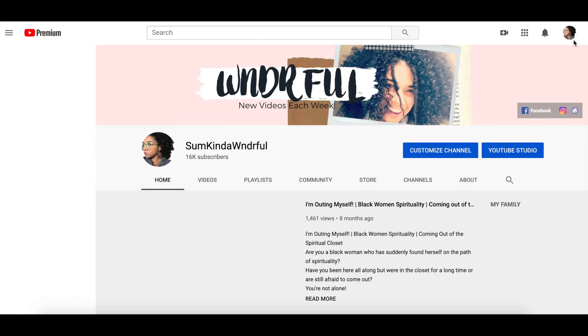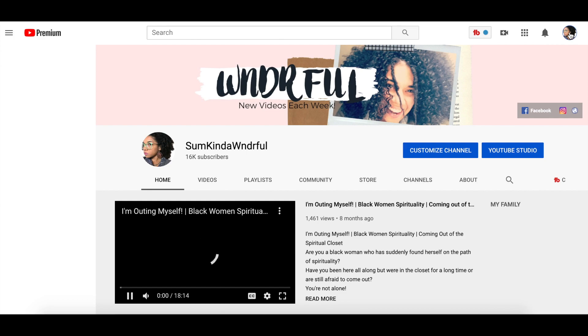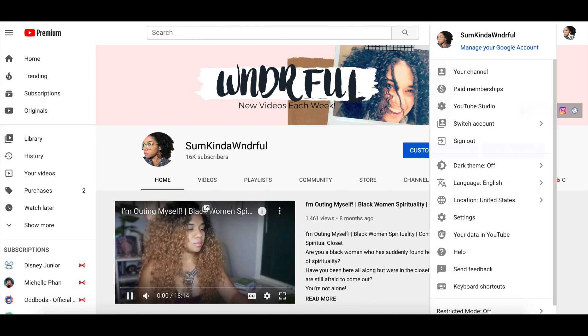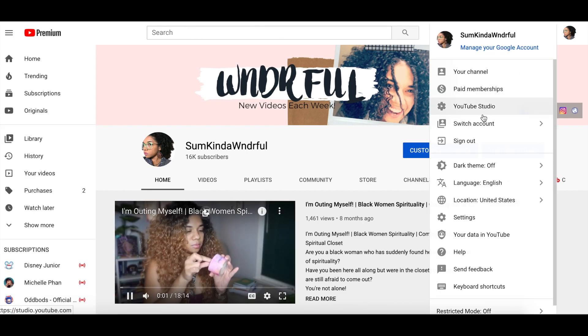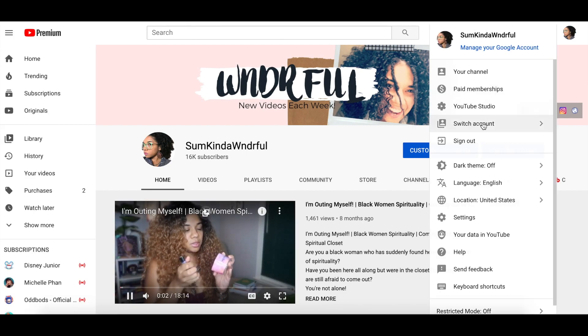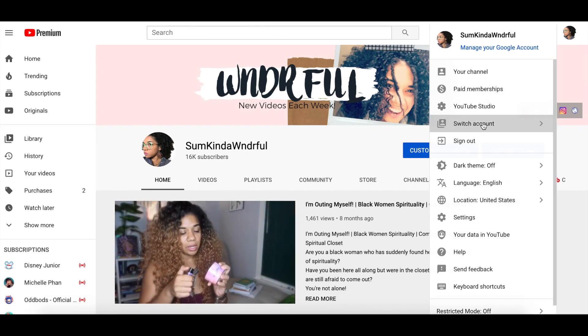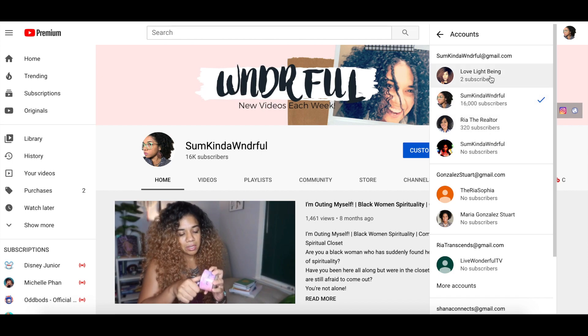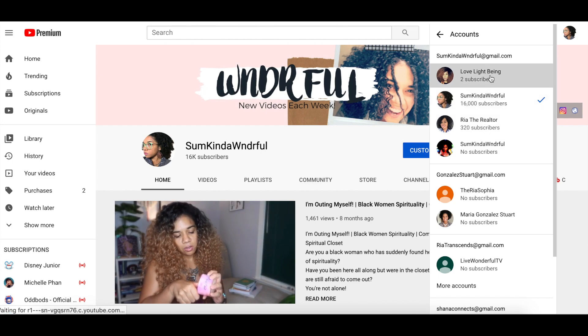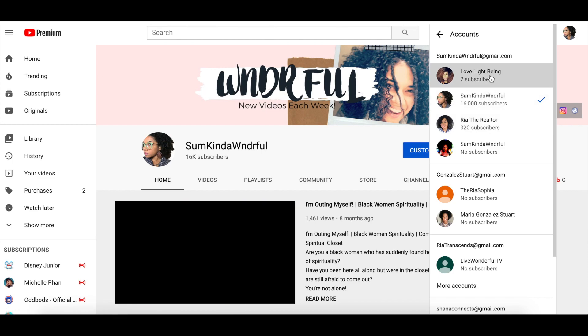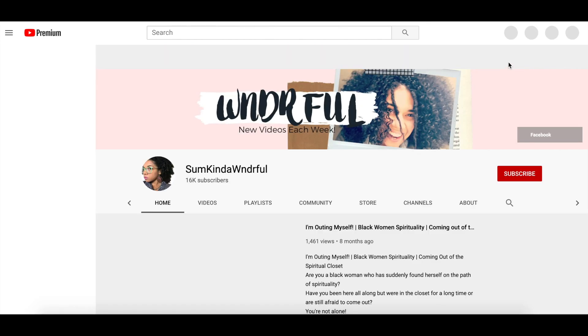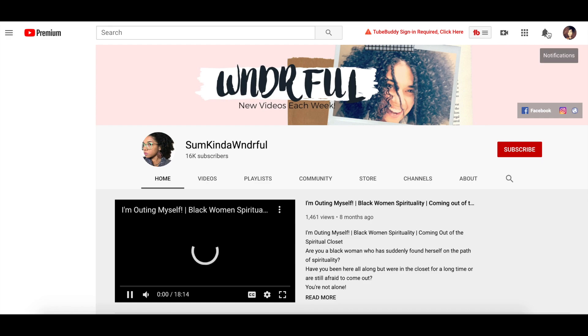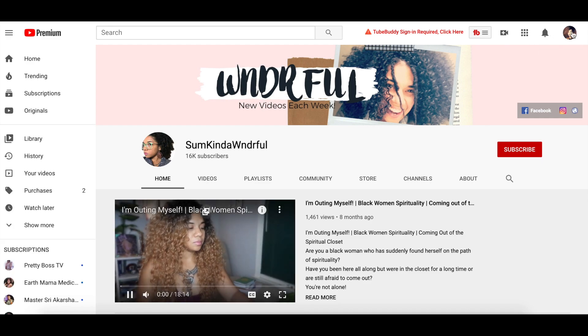In looking to live stream via Zoom, the first thing you're going to have to do is go to YouTube and choose the account, the specific account that you're going to want your Zoom stream, your live stream to be on.